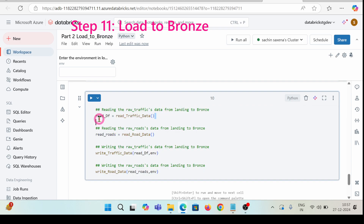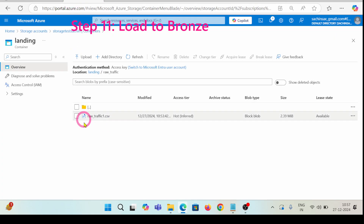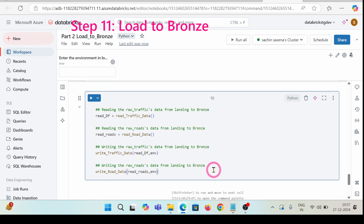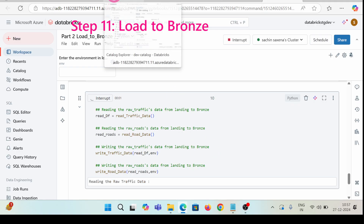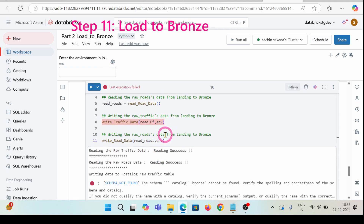Now I'm going to call all these functions. The first function is going to read the traffic data from that location, the second is going to read raw data from the ADLS Gen2 location. Then I'm going to write the raw traffic data into the bronze layer and also land the raw roads data to the bronze layer. Let's run this cell and see what kind of processing we have.